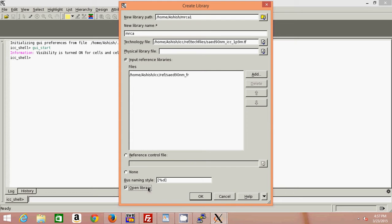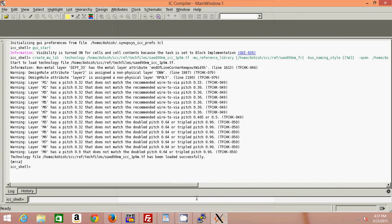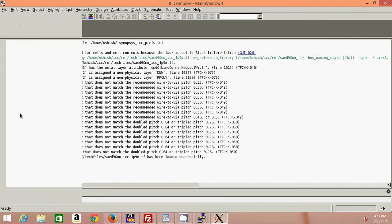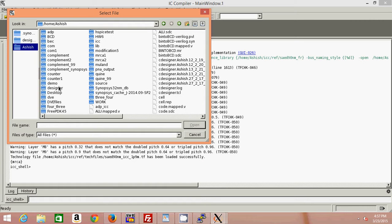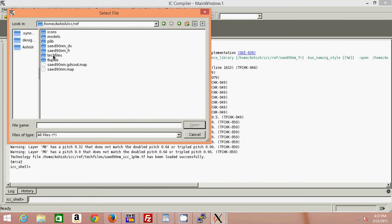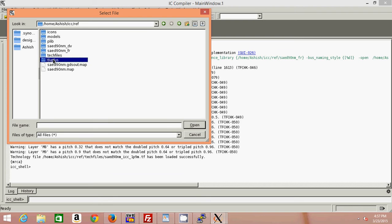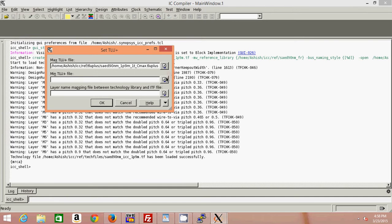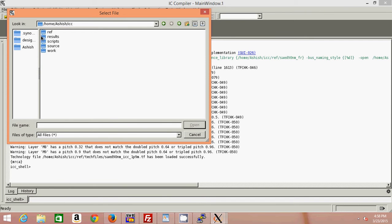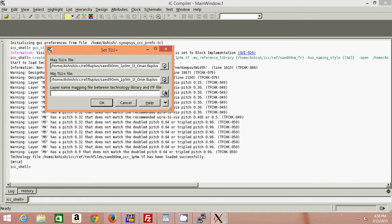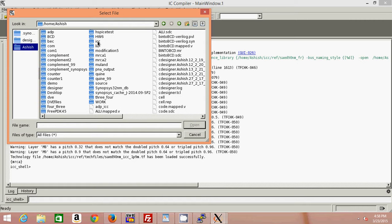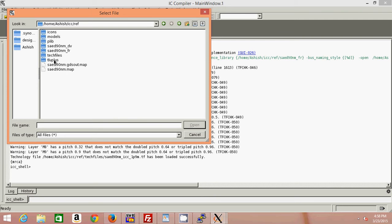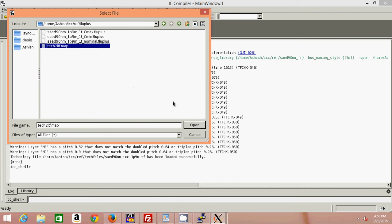I have chosen to make sure you check the 'open library' checkbox. After this, I need to set up the TLU+ files. All these files will be available to you through Blackboard — you can download them. For the max TLU+ file I will be using Cmax, and for the minimum TLU+ file I'll be using Cmin. The mapping file is Tech2itf.map.